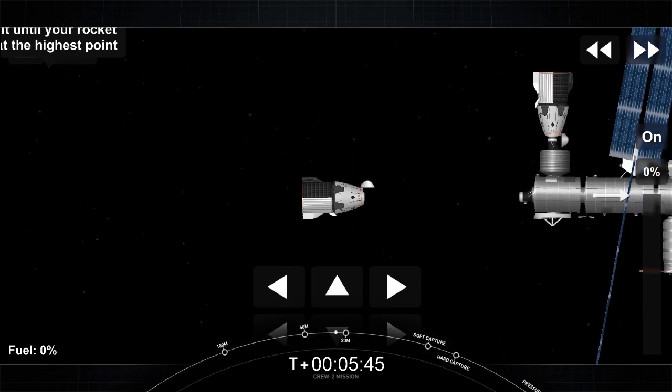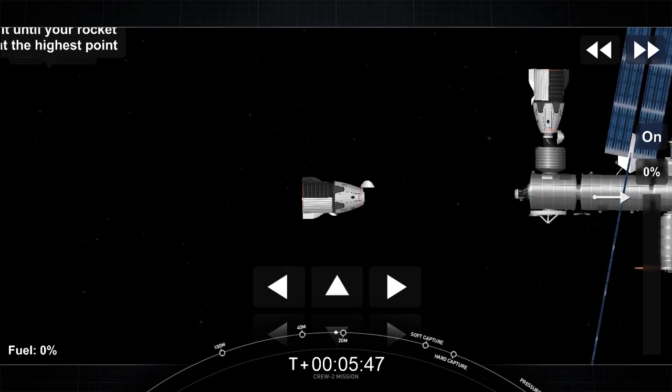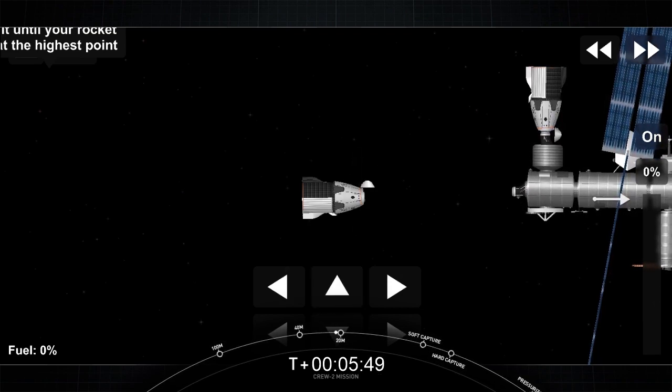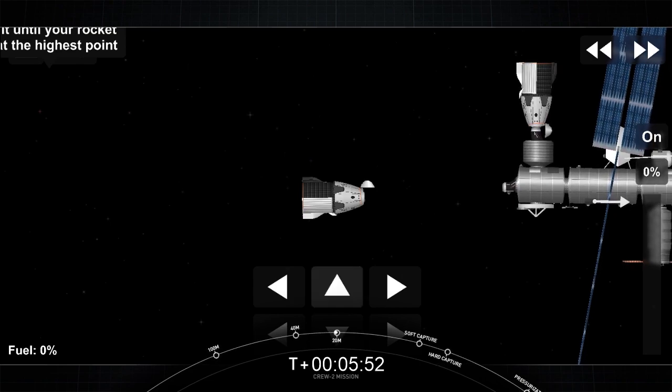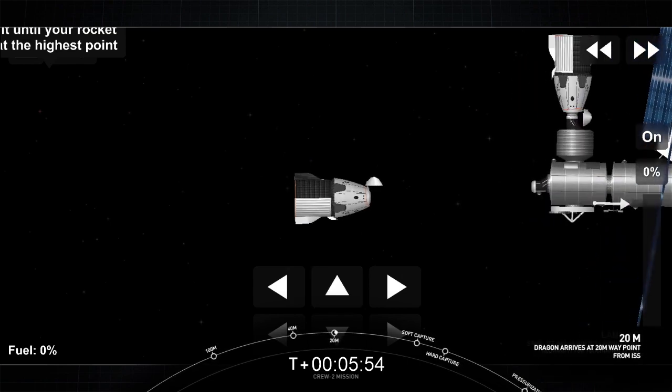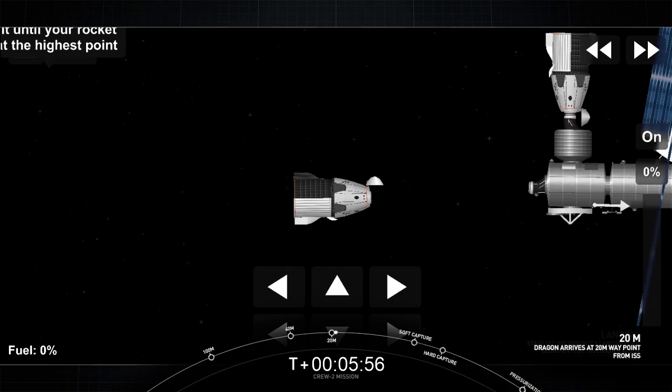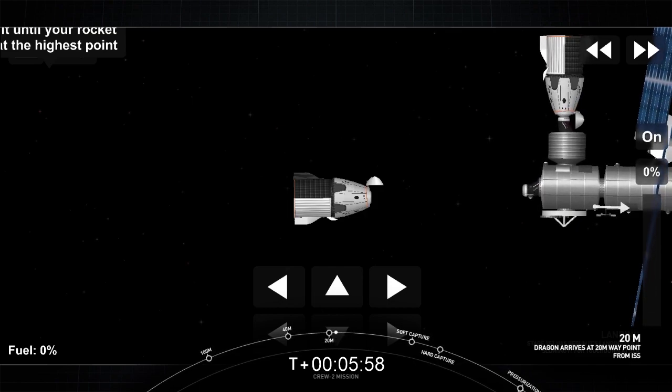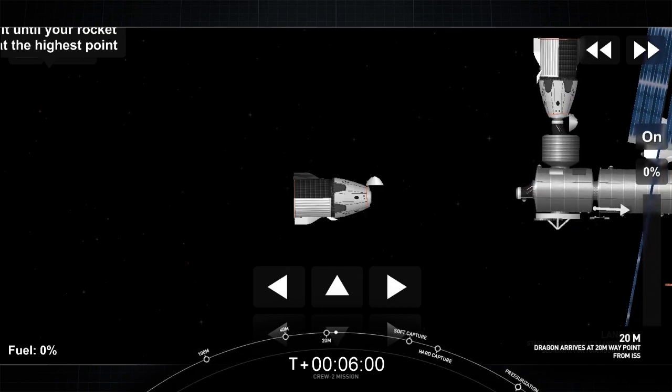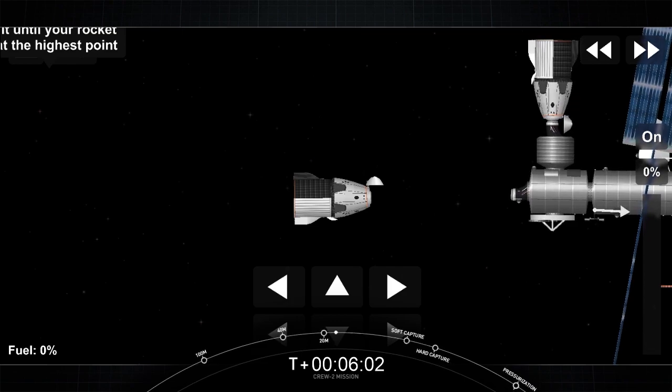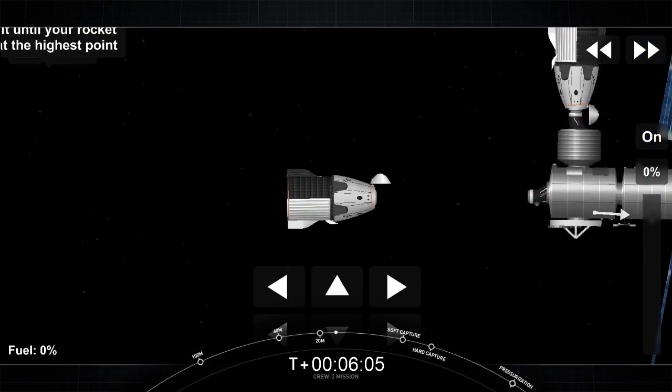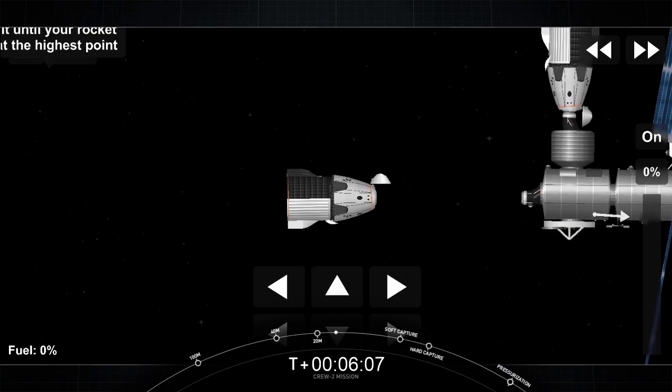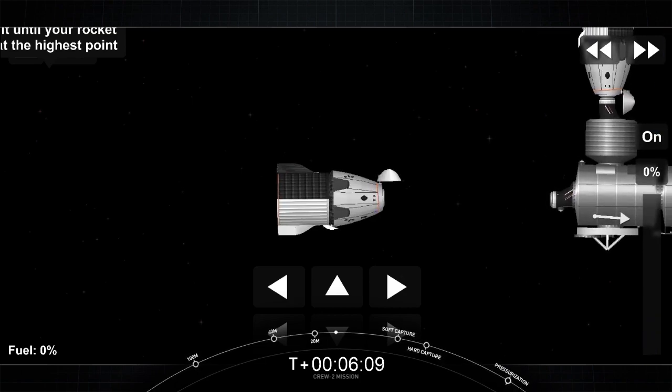Again, we are now moving into the CHOP, which is the crew hands-off point. As I was mentioning earlier, if there is an abort, it will need to be done autonomously by Dragon. All right, and we did get confirmation. Approach 2 has been initiated. So Dragon now making its way inside the 20-meter hold point.